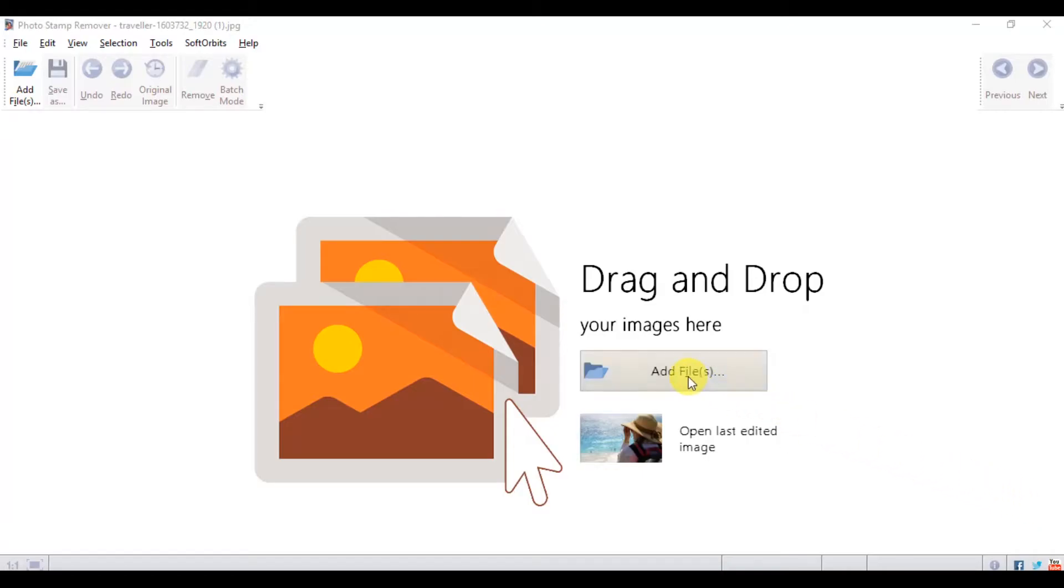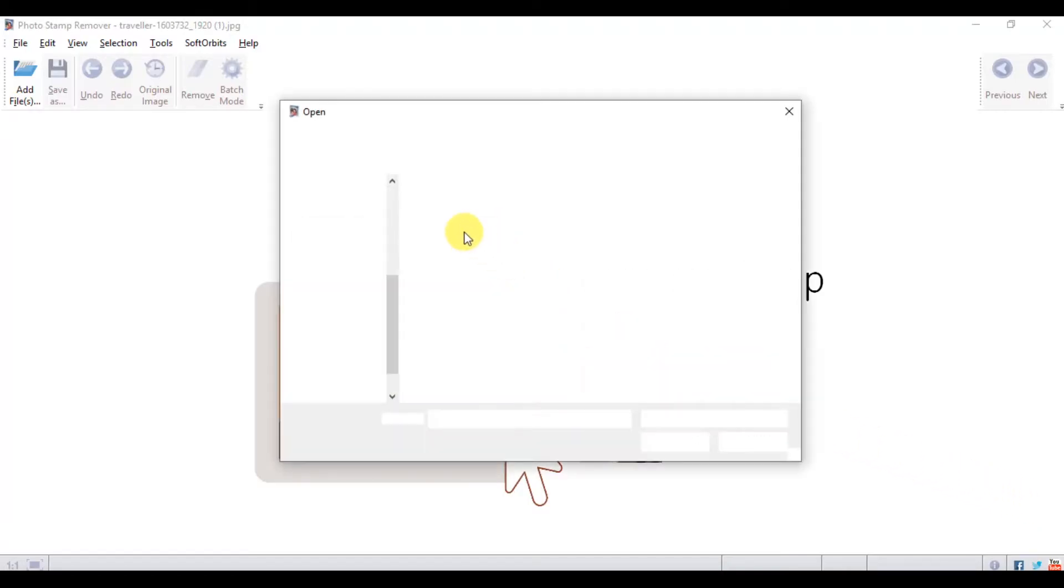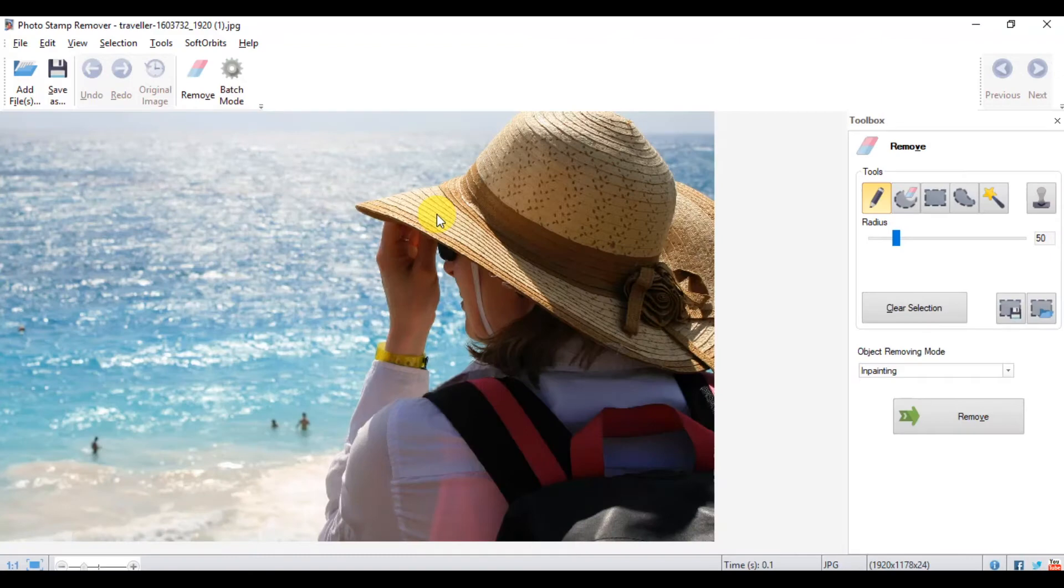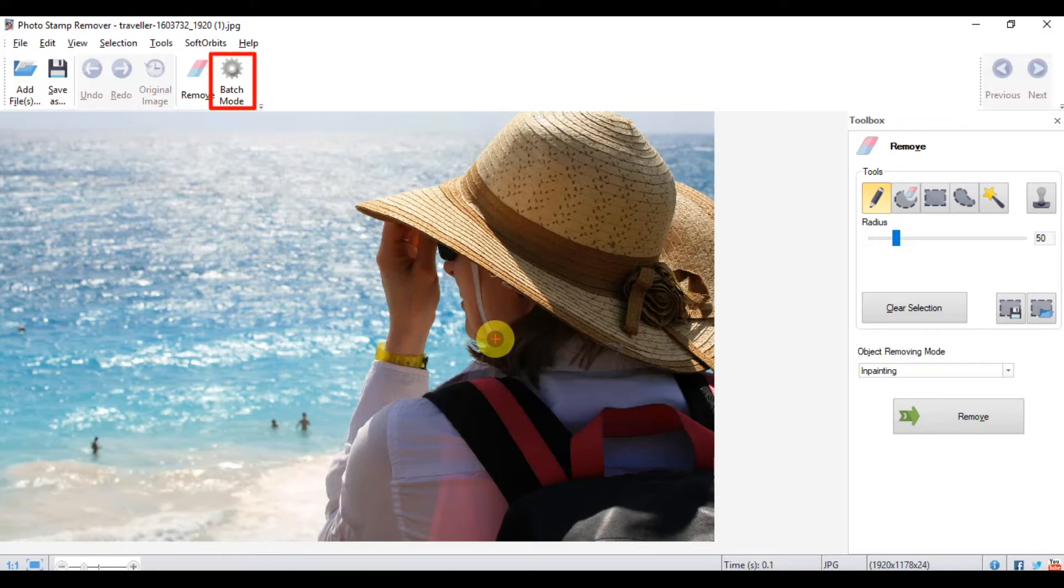When you open the program, click on add file. This will allow you to upload the photo that you want to edit. If there are multiple photos with the same text that needs to be removed, you can use the batch conversion feature. There's a variety of tools you can use to do this.